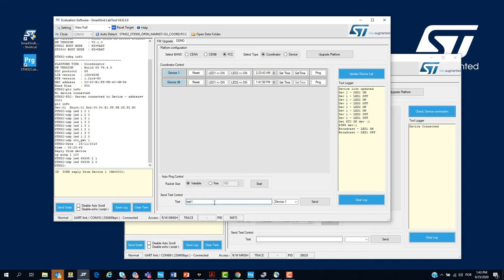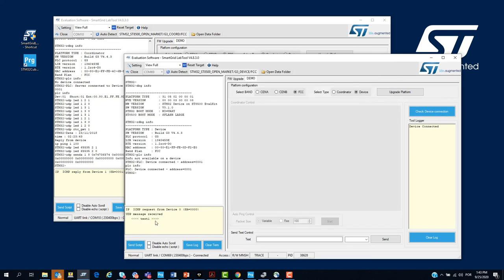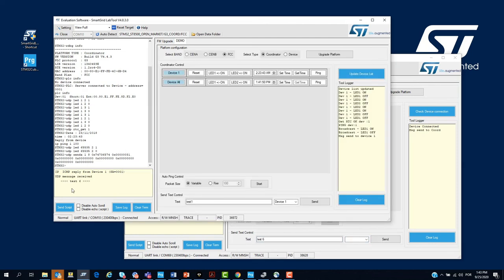For example, test 1. We send to device 1. We can see here that the device 1 received the test. We can do from the device to the coordinator. Test 6, for example, we send and we can see that the coordinator received the message.